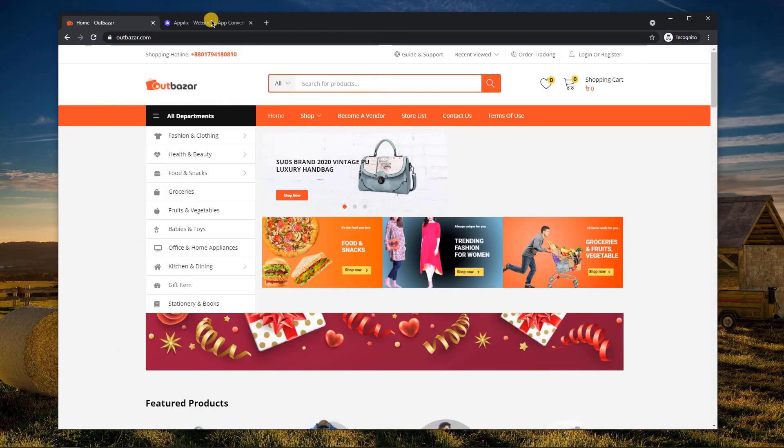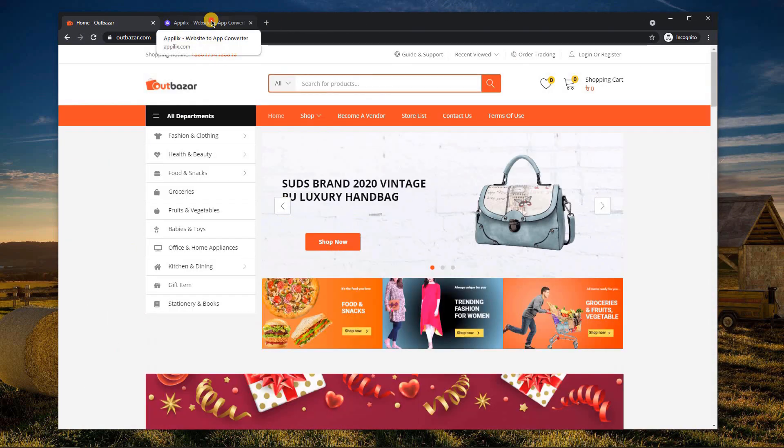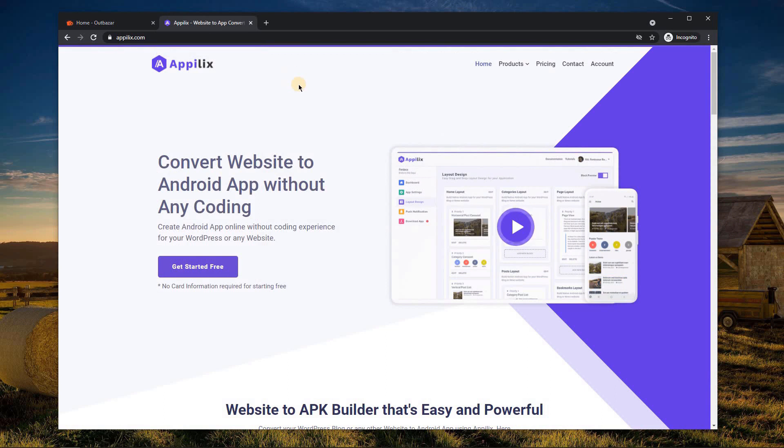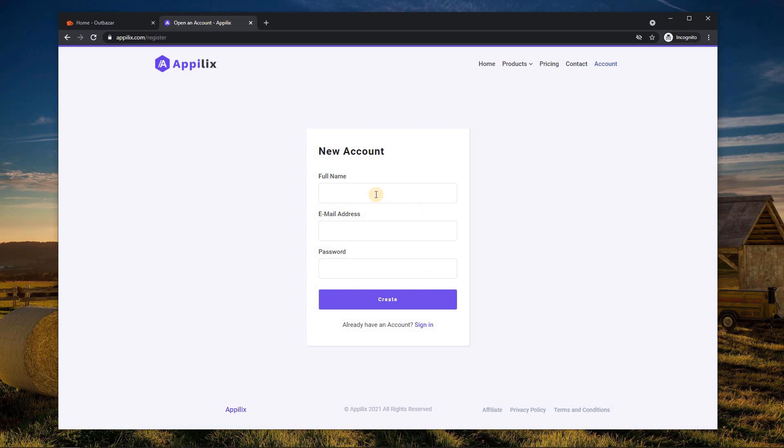For this, go to www.appholix.com and create a free account. I'll give the link in the video description.